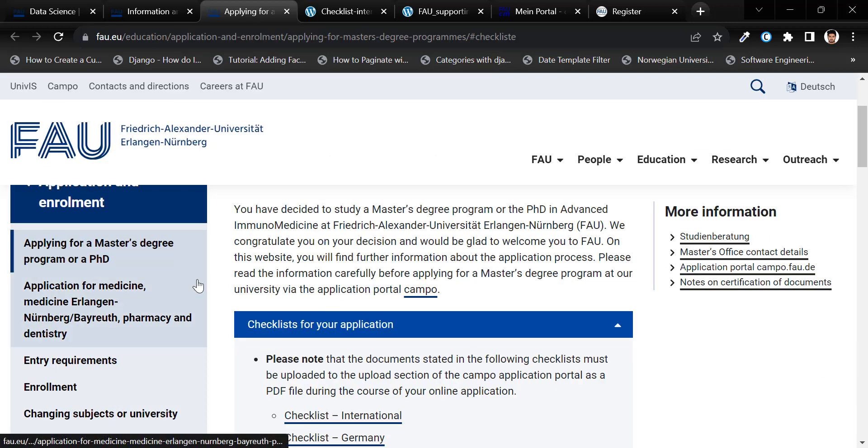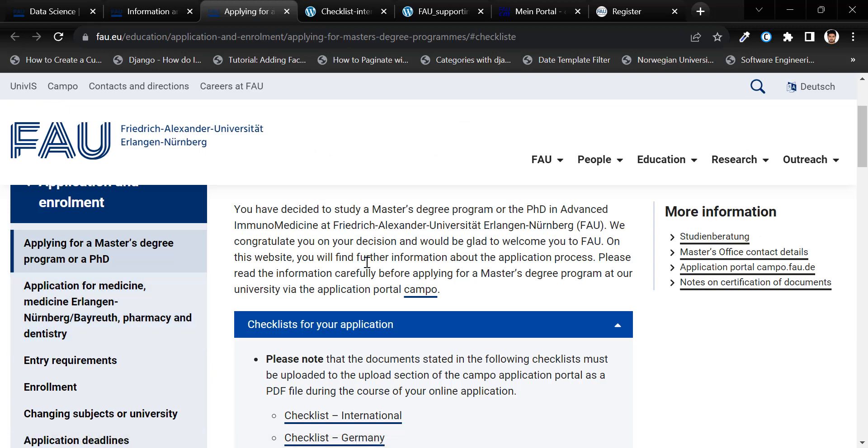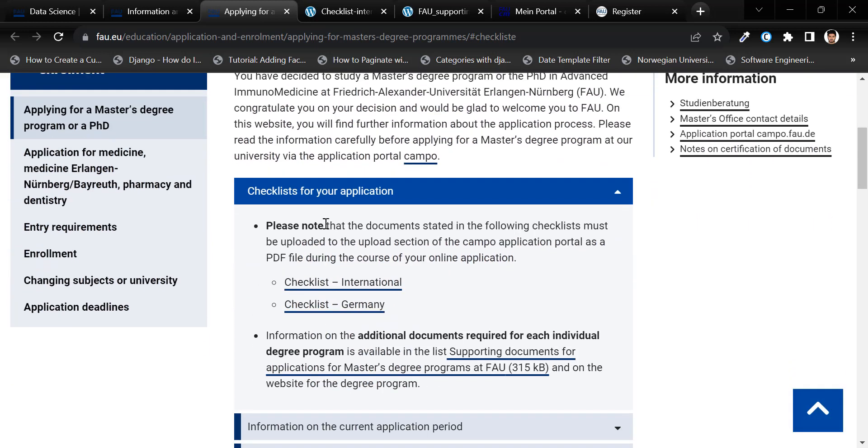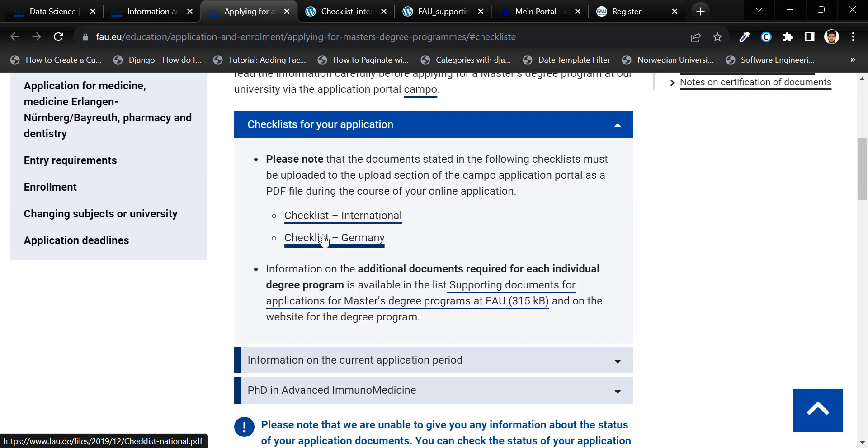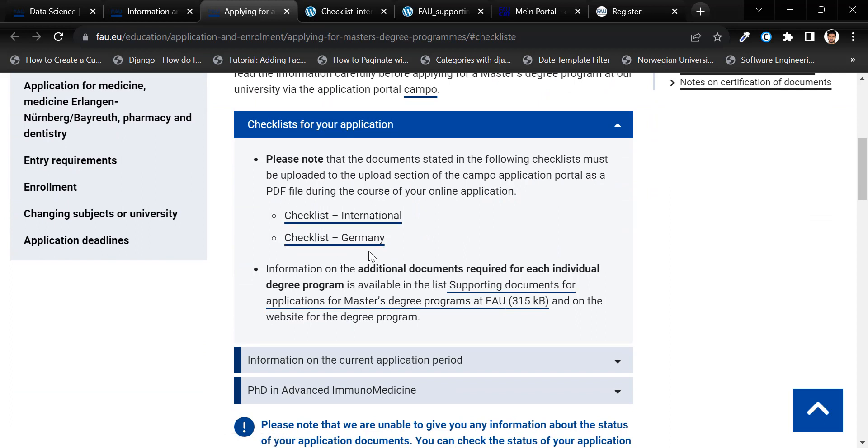Now, let's have a look at this page: Applying for master's degree program or a PhD. I will provide all these links in the video description. So, first of all, check this portion,